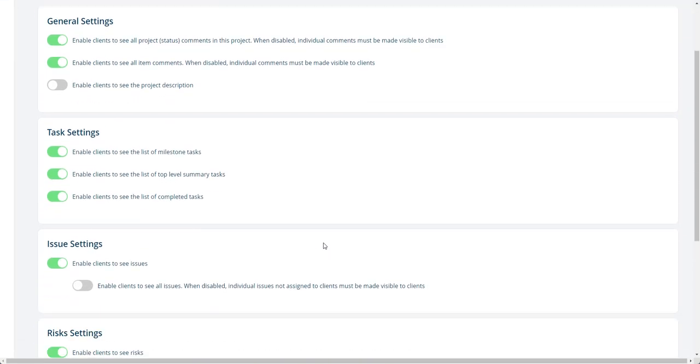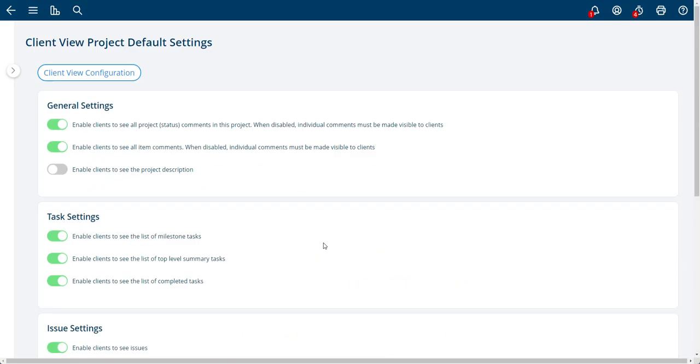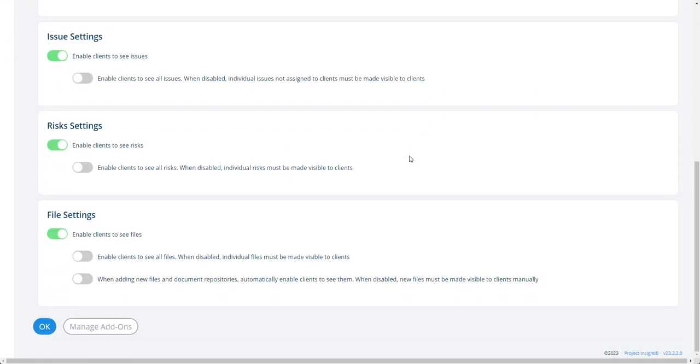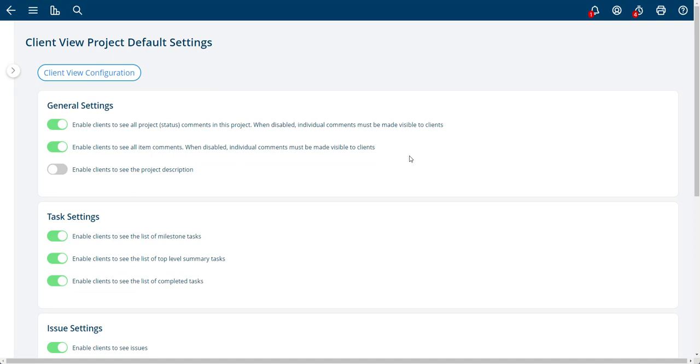But these are the different settings. These ones are the default settings. And then on every project, you can actually go and set these settings specifically.